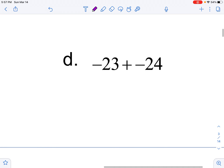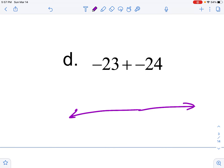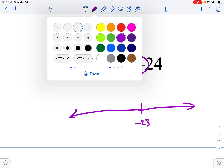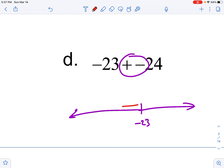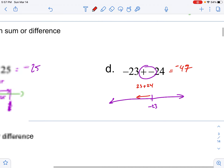If I'm at negative 23 on the number line and I'm adding more negatives, I'm actually dropping — getting deeper into debt or the temperature is dropping. Since I'm in the negatives and adding more negatives, that keeps me negative. So I'm going to do 23 plus 24 — it's dropping. That's going to be 47, but it's got to be negative 47.